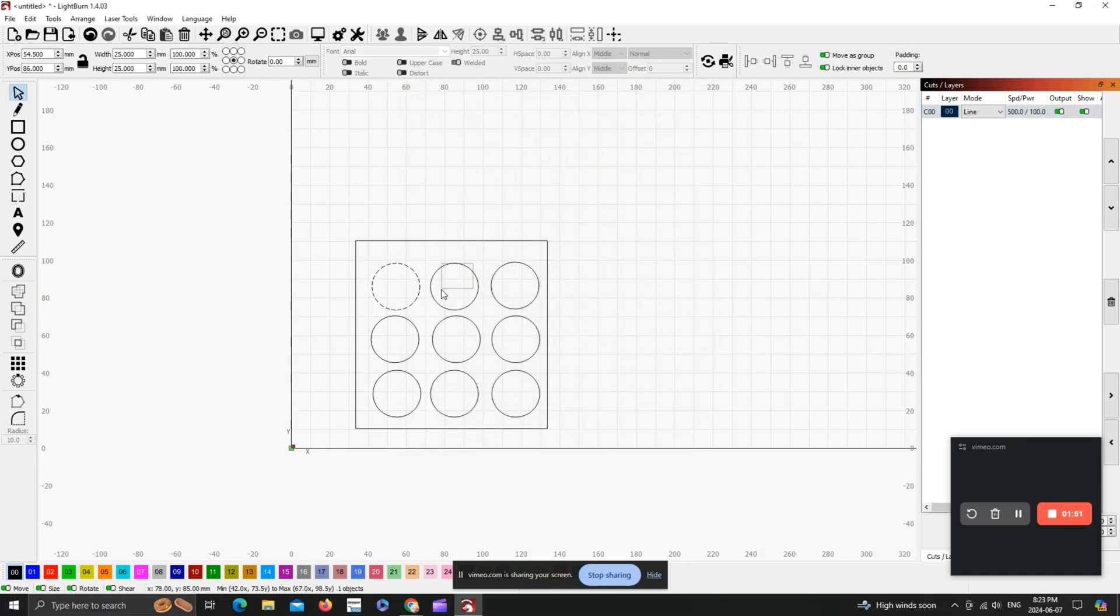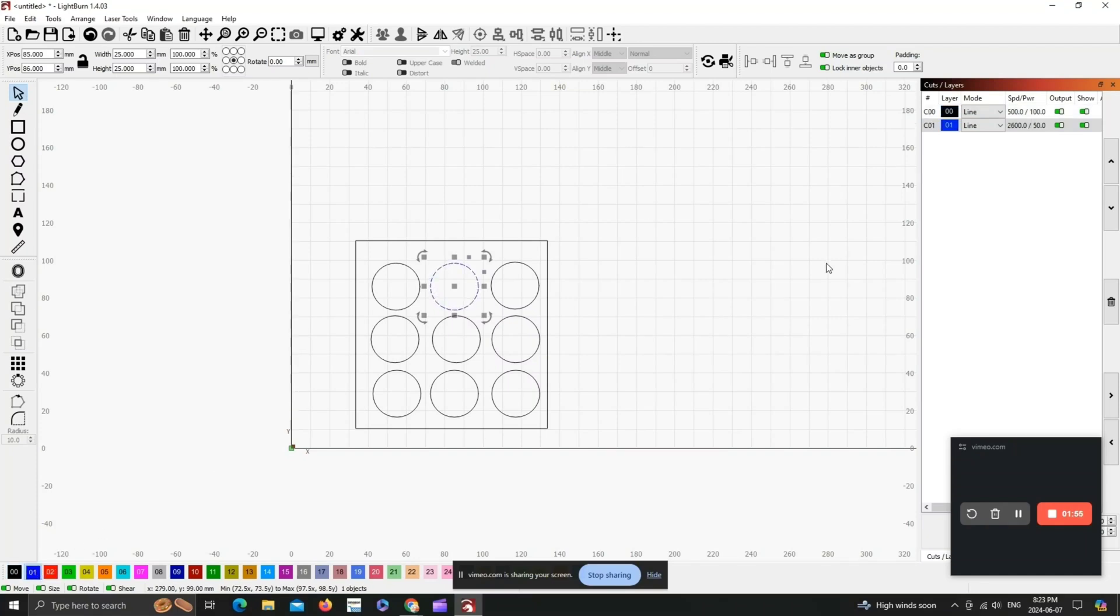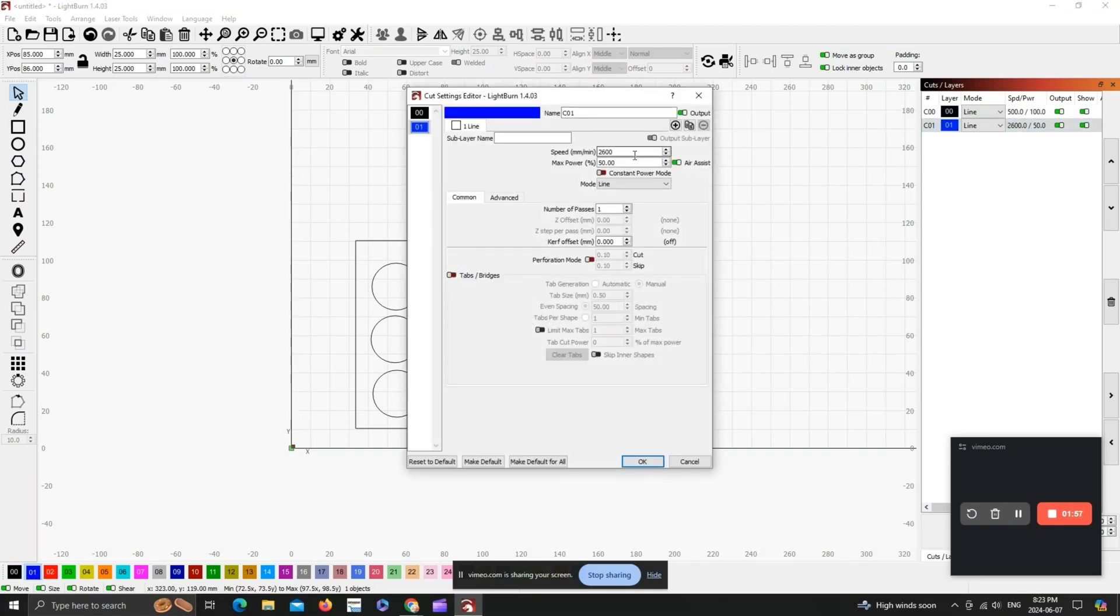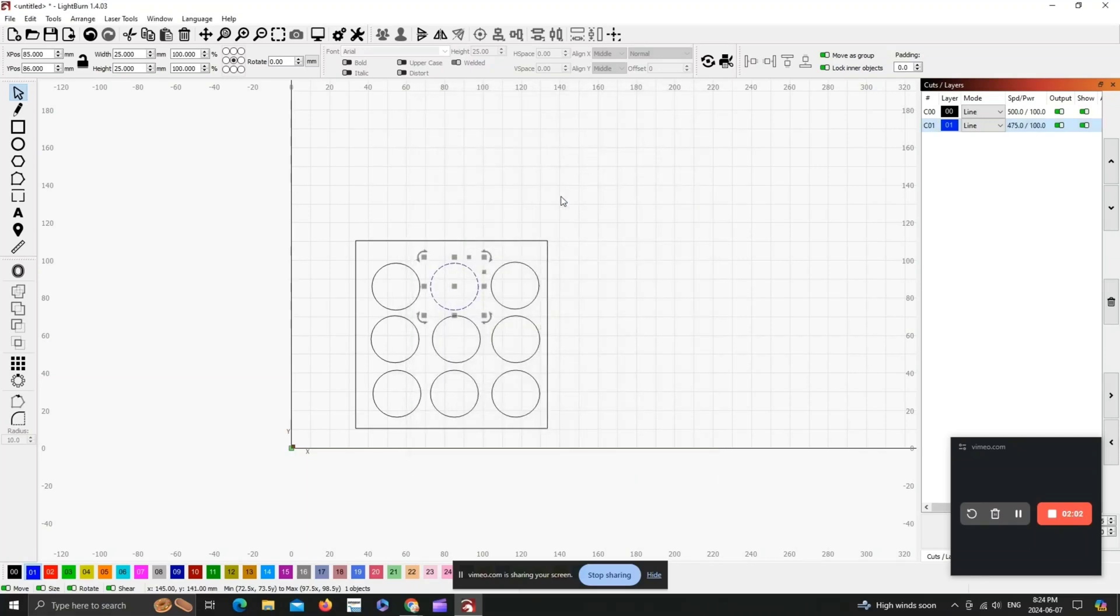Now we have to repeat this step for each and every one of these circles. So you're going to go down here, make this one layer two, come up here and adjust your speed and power once again. I'm going to set the power to 100 for each and every one of these.